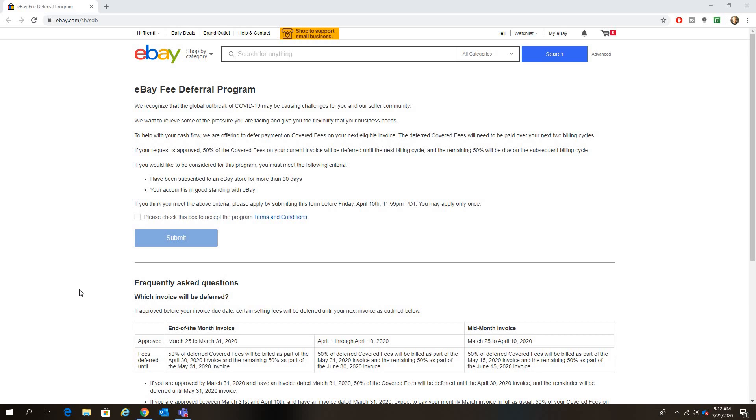To help with your cash flow, we are offering to defer payment on covered fees on your next eligible invoice. If your request is approved, 50% of the covered fees of your current invoice will be deferred until the next billing cycle and the remaining 50% will be due on the subsequent billing cycle.